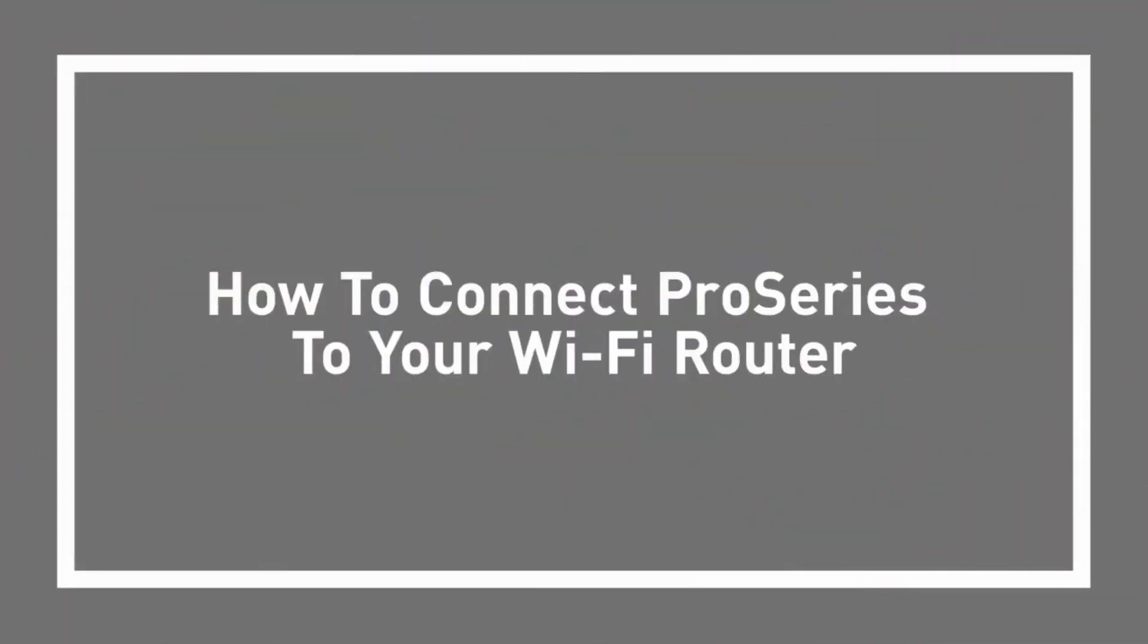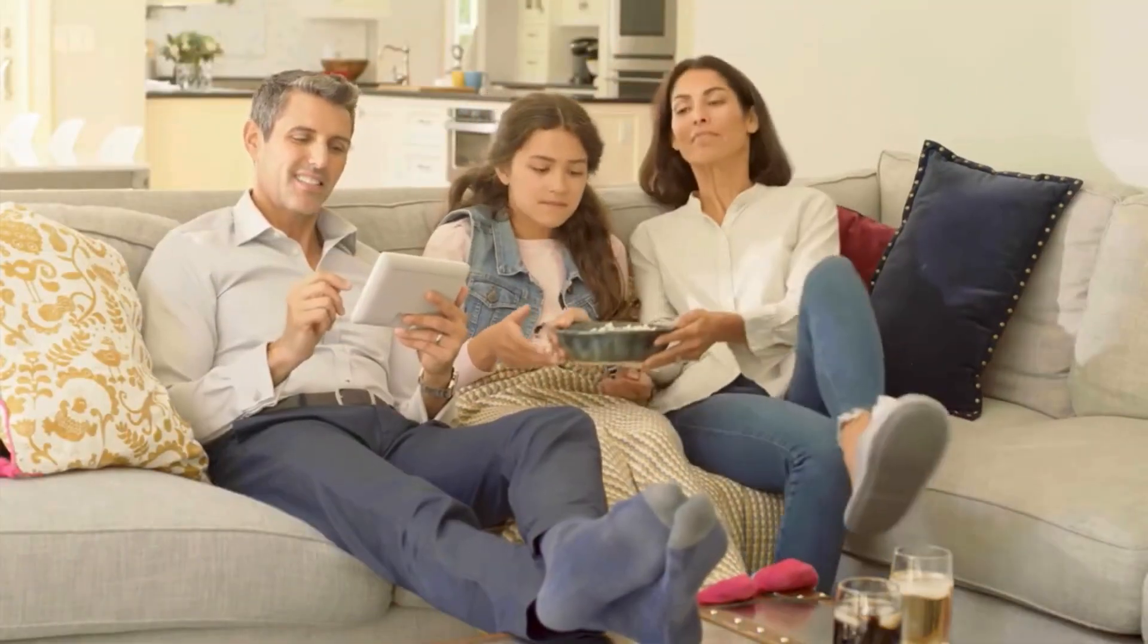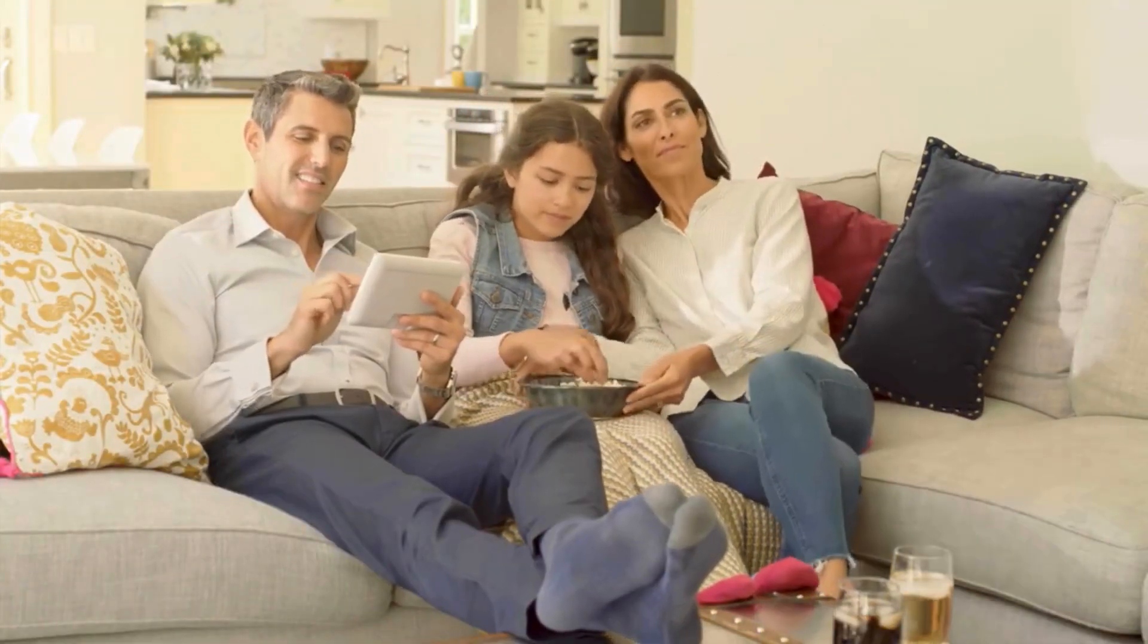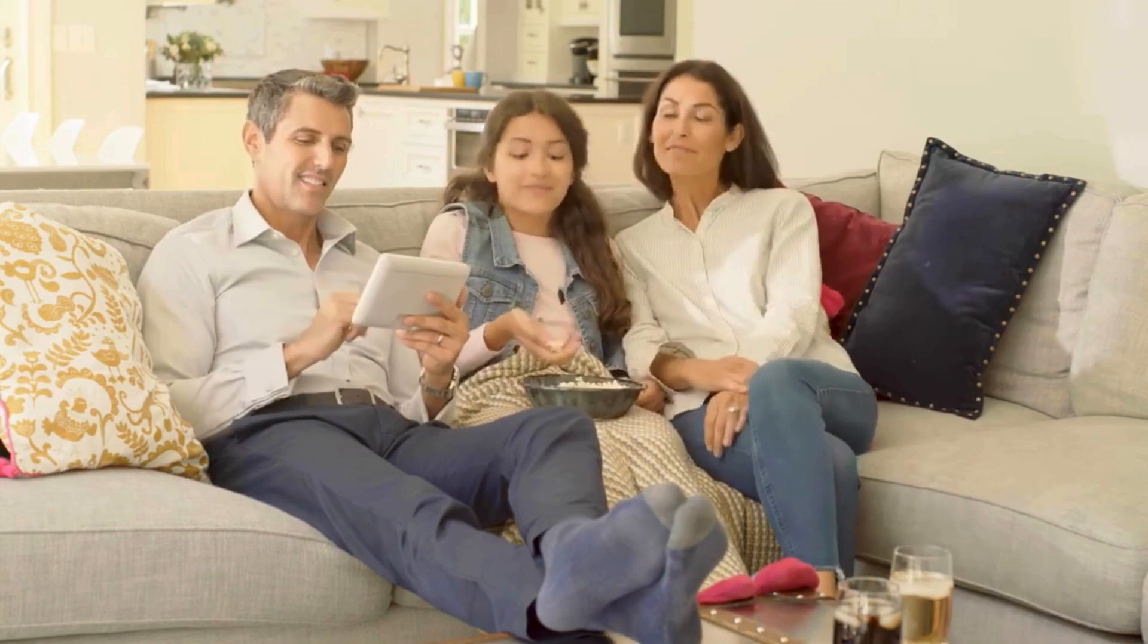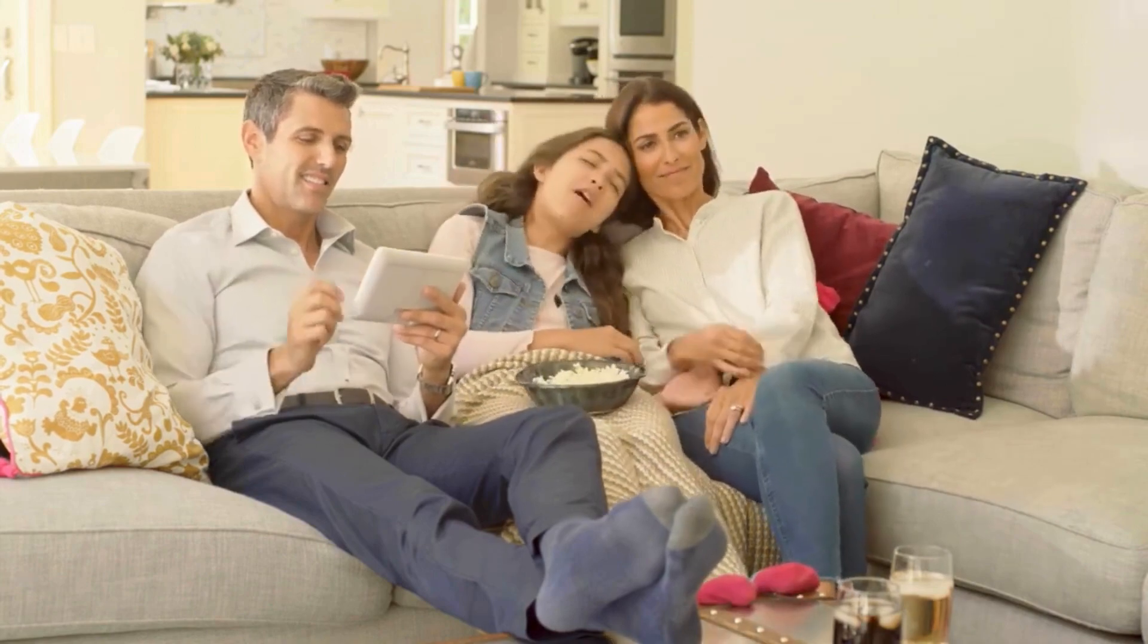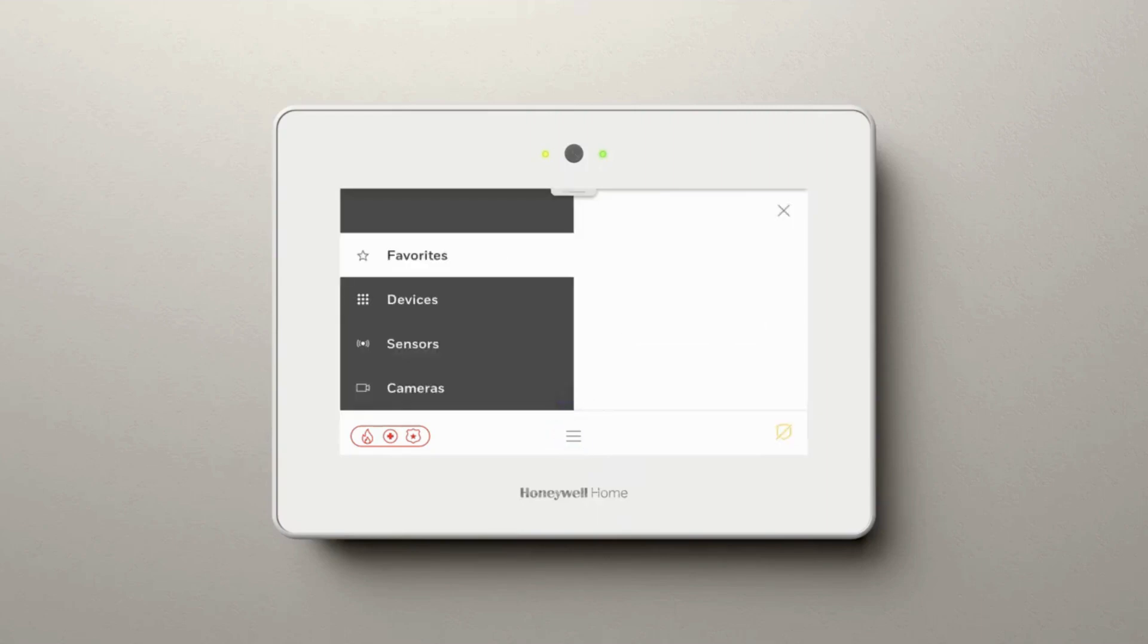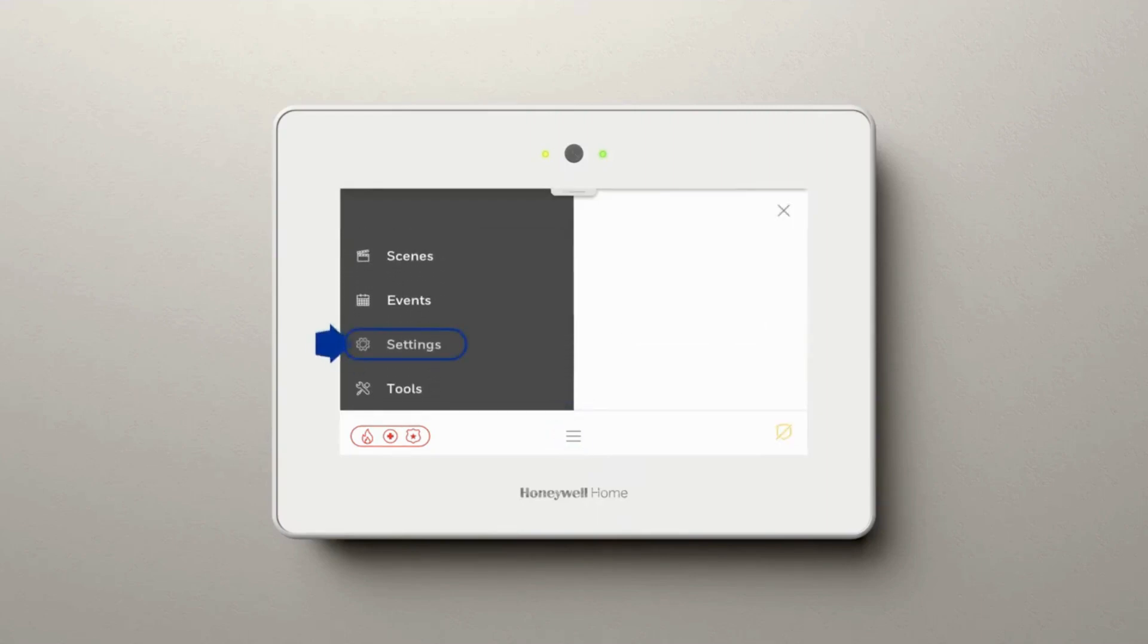In this video, you'll learn how to connect your Pro Series control panel to your Wi-Fi router. From the home screen, select Menu at the bottom center area and scroll until you